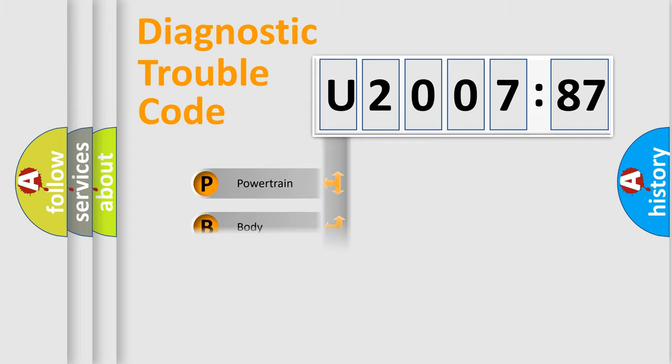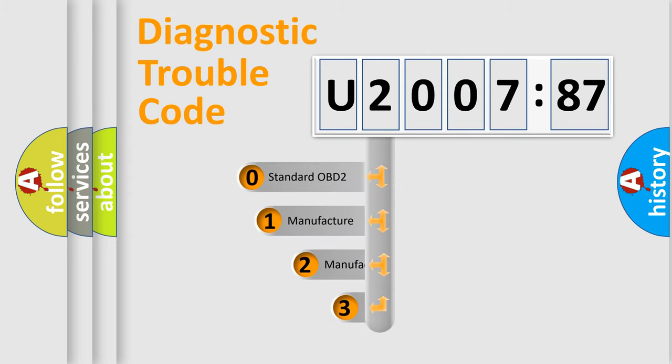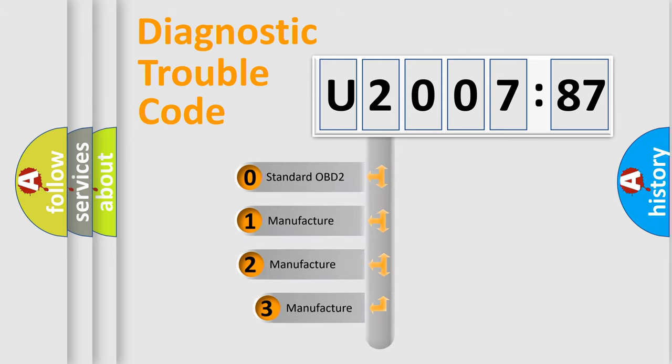Powertrain, body, chassis, network. This distribution is defined in the first character code.